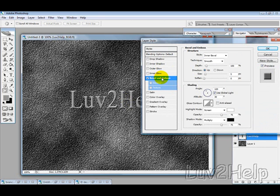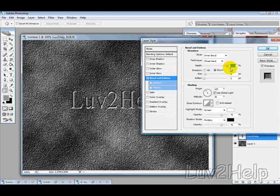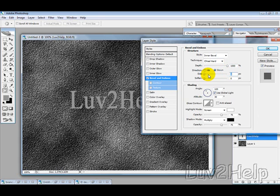We want to select the Bevel and Emboss, change the technique to Chisel Hard, direction down, and the depth you want to sort of push it up so it gets in real deep. So we'll try the maximum for this example. Leave the size—it doesn't really change much when you get too high—so we'll just say five pixels.